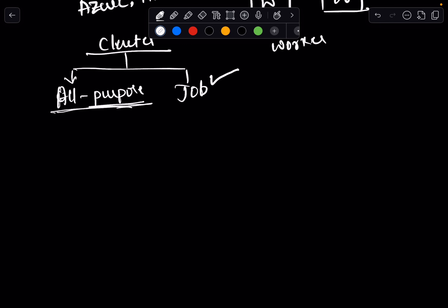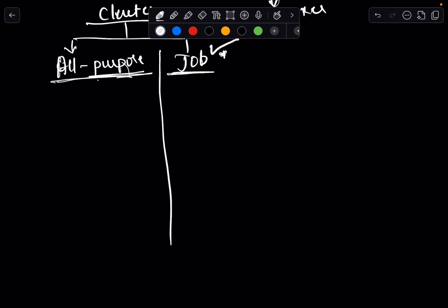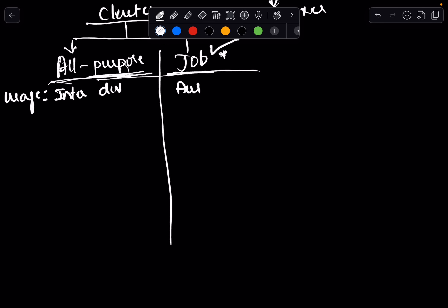Let's understand the differences between all-purpose clusters and job clusters. In terms of usage, all-purpose clusters are generally used for interactive development — like writing code or performing data analysis. Job clusters are used for automated job execution — when you want to execute a job that is already ready. For management, you create and manage all-purpose clusters manually.